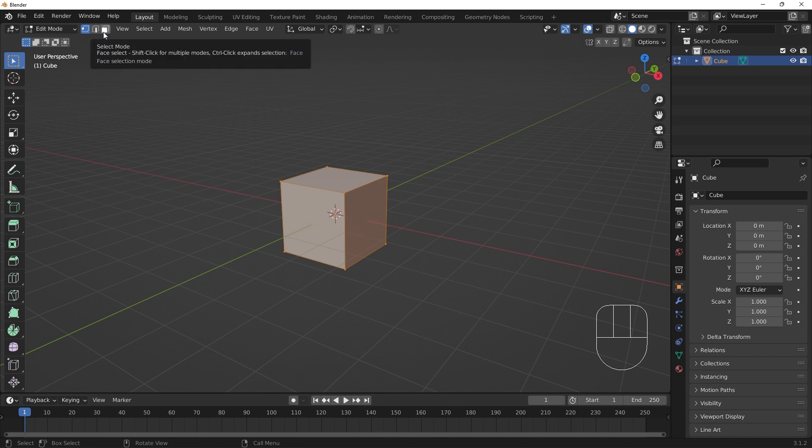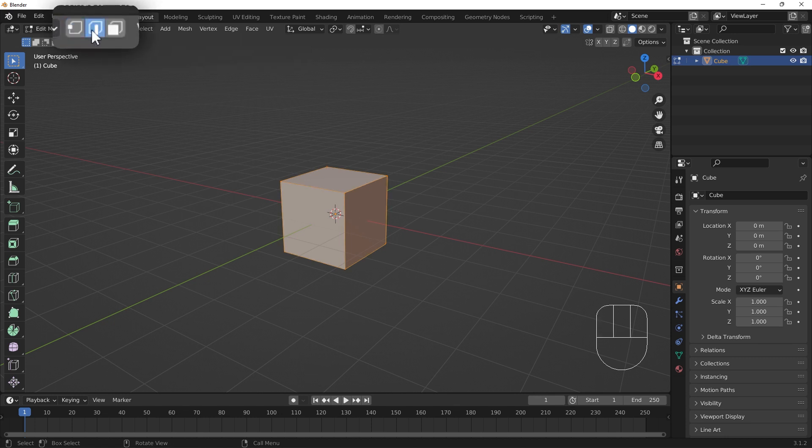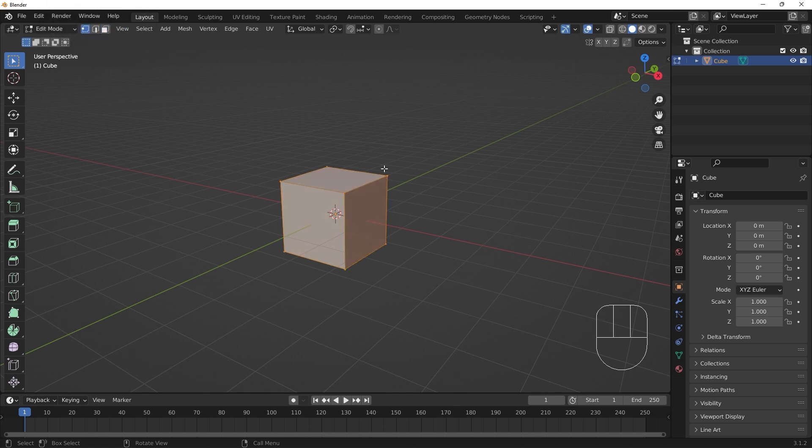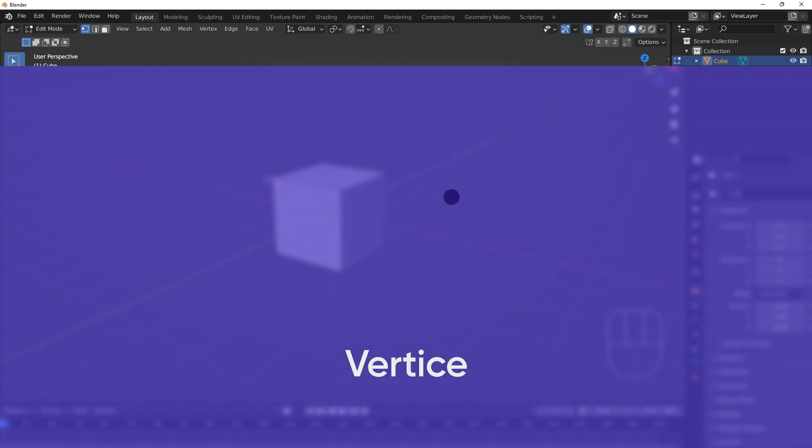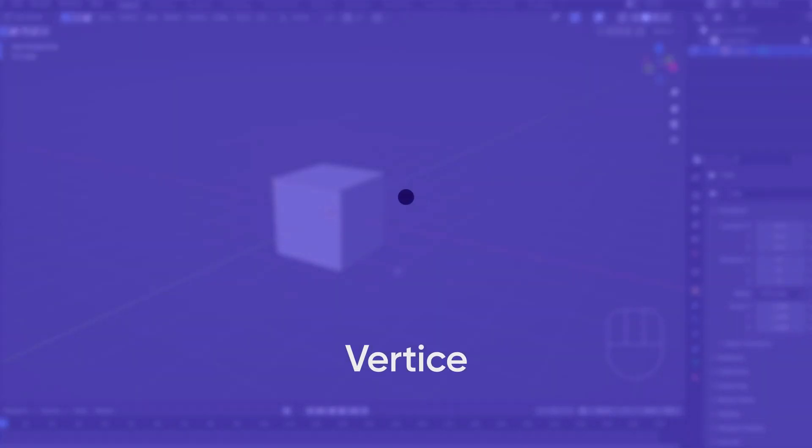We can switch between component type selection up here with these UI buttons. Vertices are simple points in 3D space. They form the core of all 3D objects.